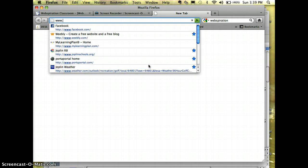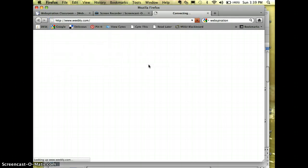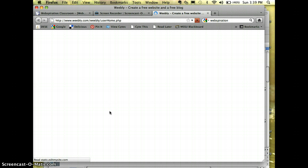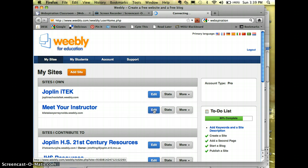Go to my Weebly website. I'm already logged in. Click Edit.